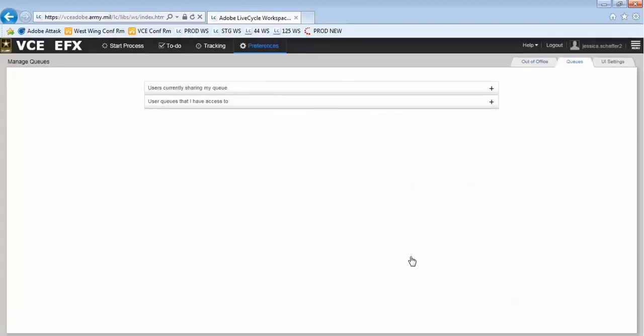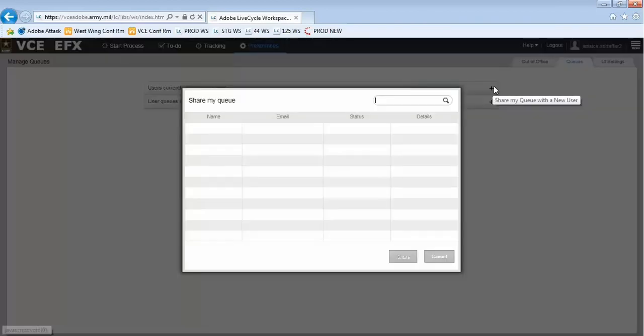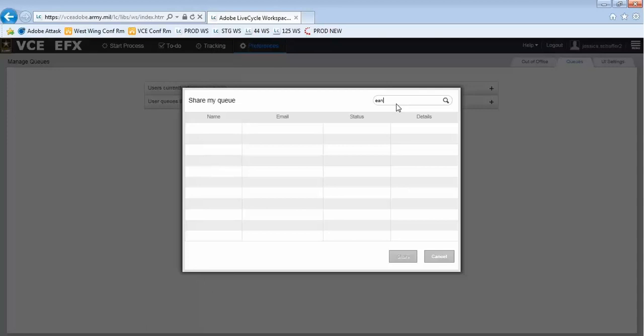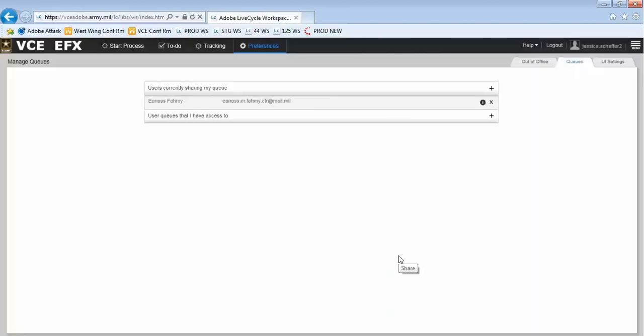In the top right, you can select the Queues tab to define which users you would like to share your queue with and which users' queues you have access to. Select the plus sign next to the action you wish to take and search for the user. Highlight their name and select Share.